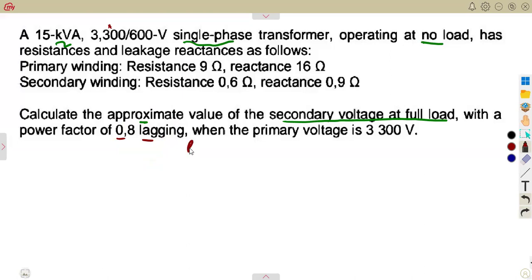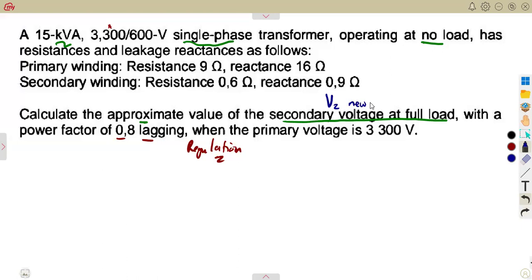They want us to calculate the approximate value of the secondary voltage at full load. When this lagging condition is considered, there is a voltage regulation involved. The secondary terminal voltage on load is V2 new, and it can be calculated if we are given the original voltage V2, which is 600 volts.